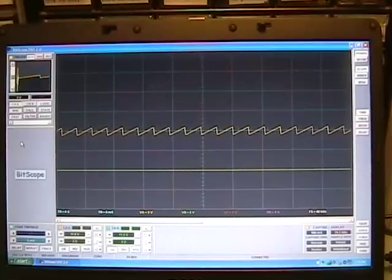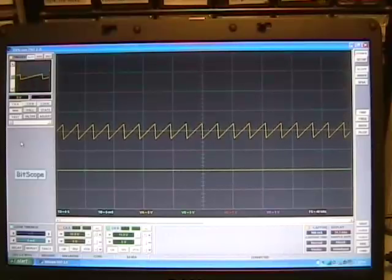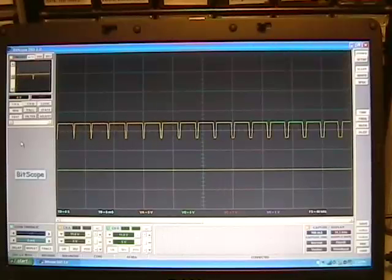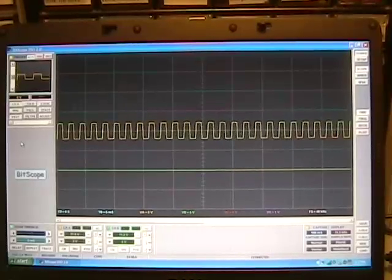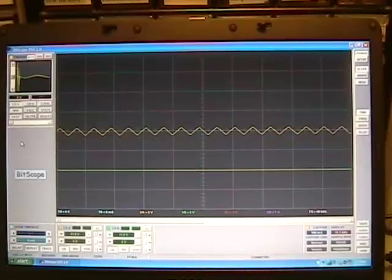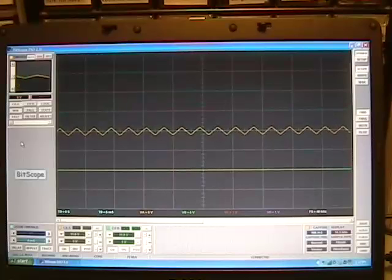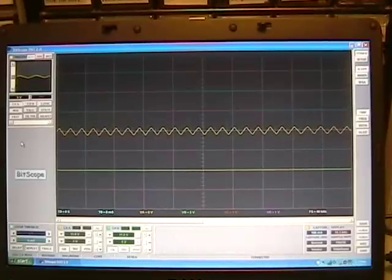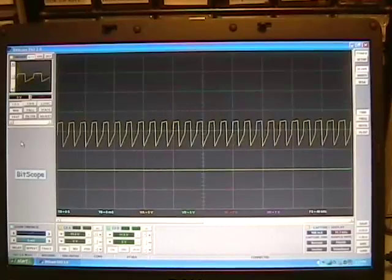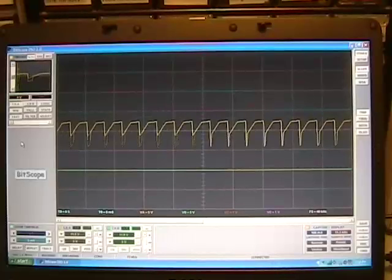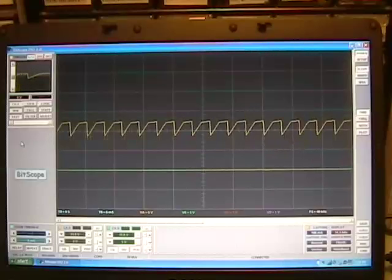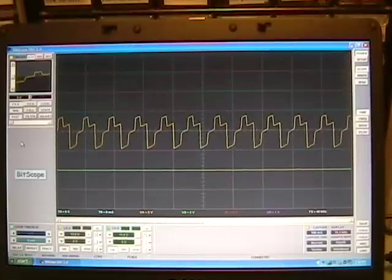Here's your sawtooth with the FM — so the FM is only happening on one out of three notes. Here's the pulse width modulation. Here's the voltage controlled waveform. That's all three waveforms turned up on the mixer.